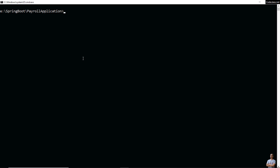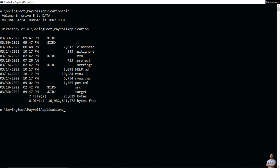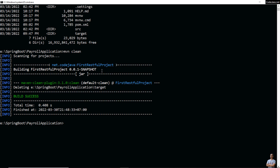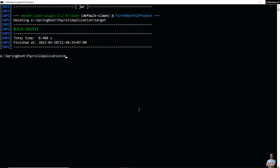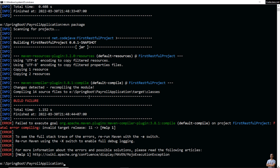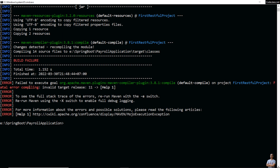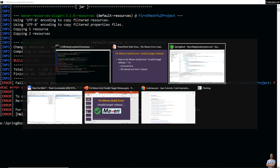Let me show you the error in command line. I'm currently in a Java project here. I use the command 'mvn clean' to clean the project — success. And then I want to package the project so I use the command 'mvn package'. You see, I got build failure: fatal error compiling, invalid target release 11.